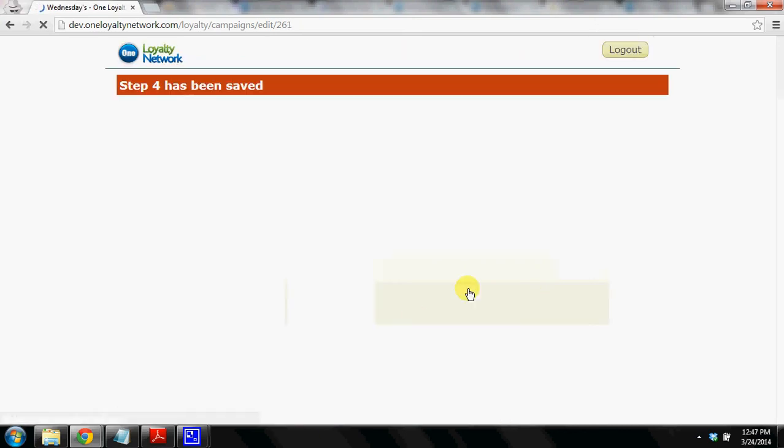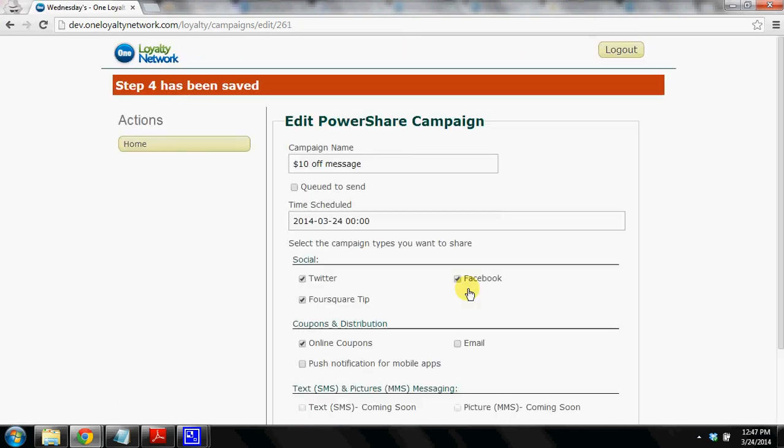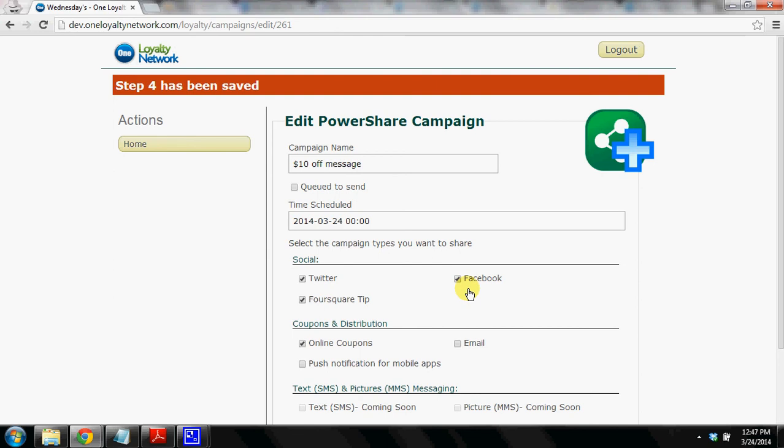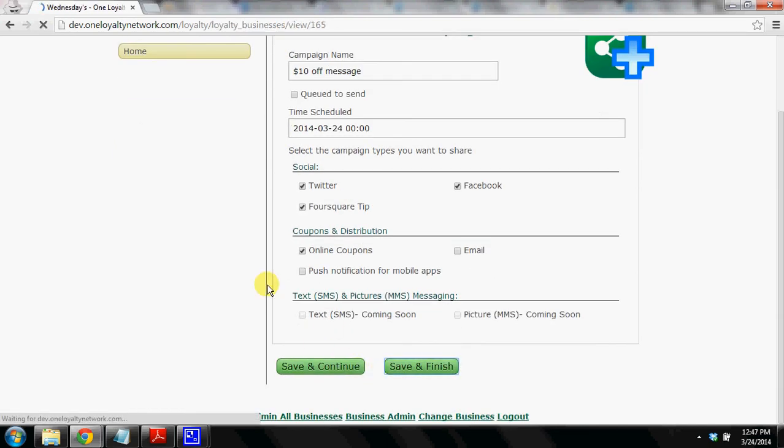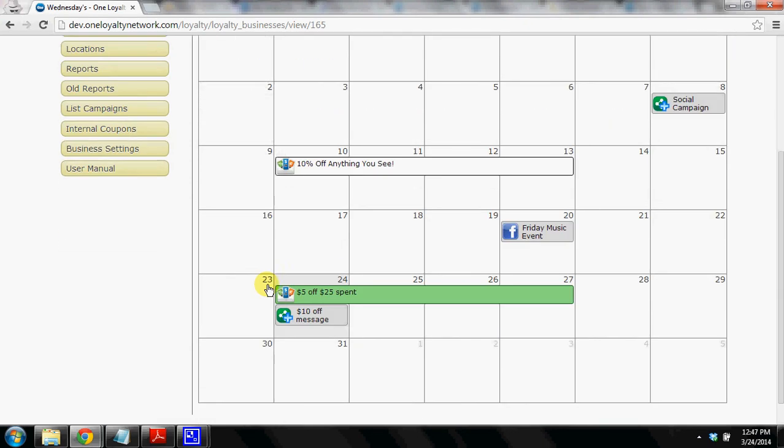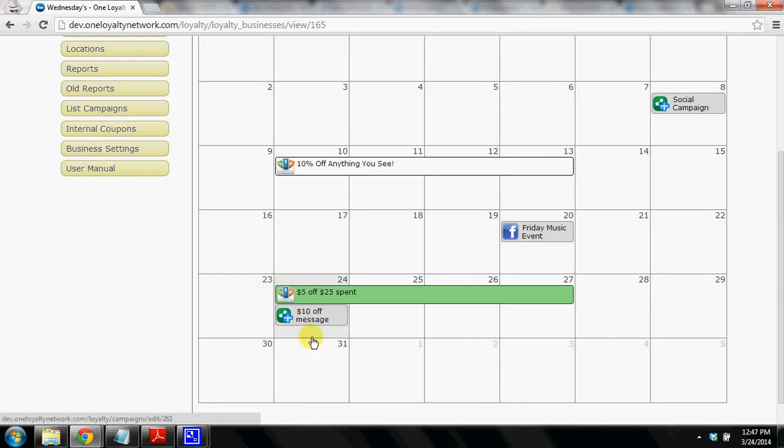In the end we've created all four of our campaigns. When we're ready we'll click queue to send. I'm not going to do that just for the demo purposes. And we click save and finish. Now this campaign has been created. It's now on our campaign calendar. Ten dollars off message. That's what we did.